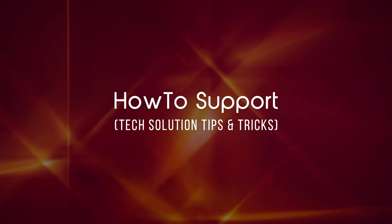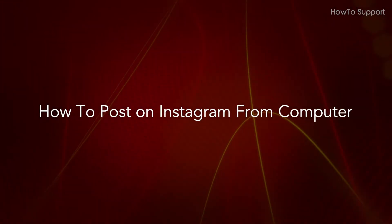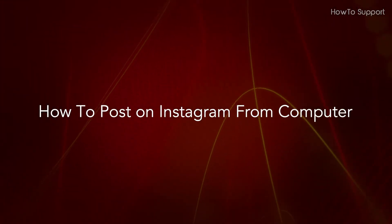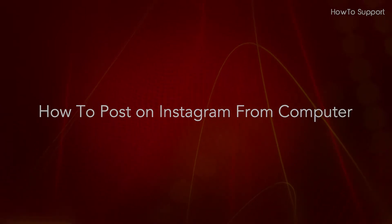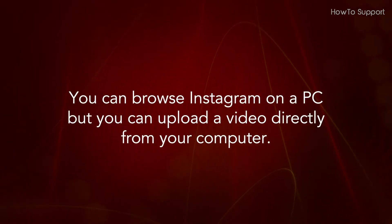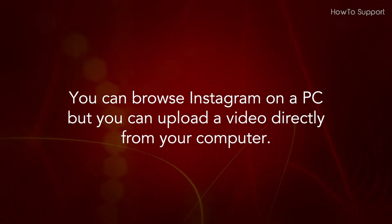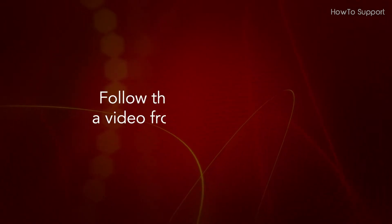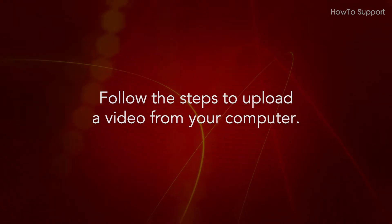Welcome to this tutorial on how to post videos on Instagram from computer. You can browse Instagram on a PC but you can't upload a video directly from your computer. Follow the steps to upload a video from your computer.